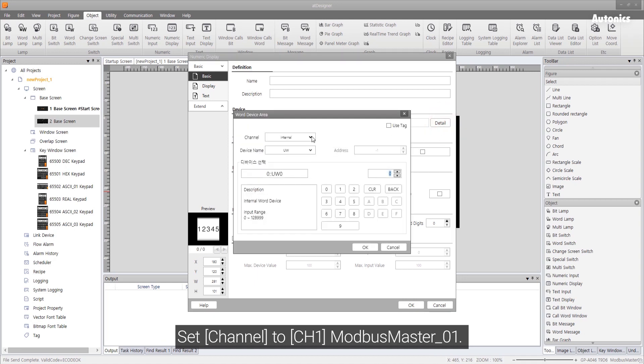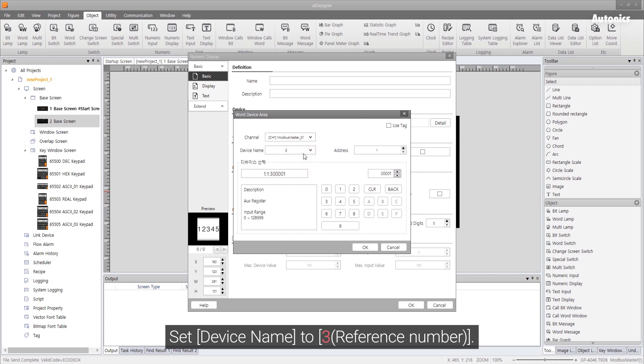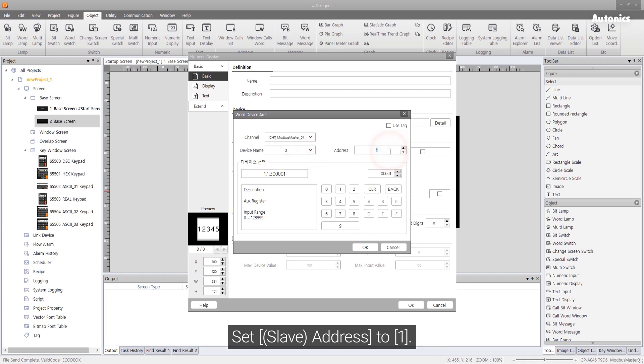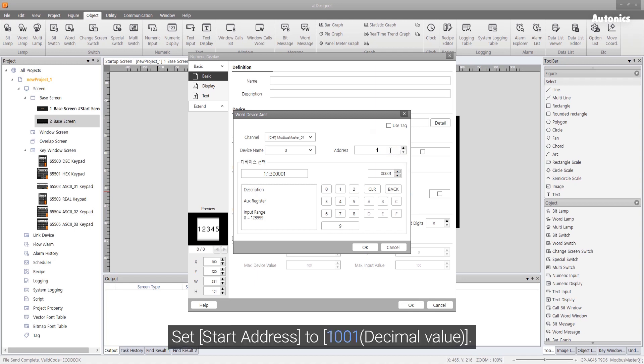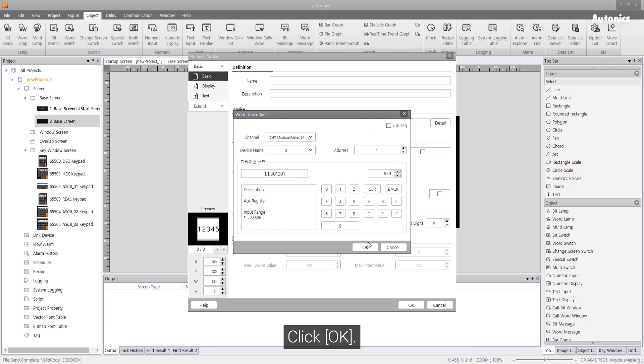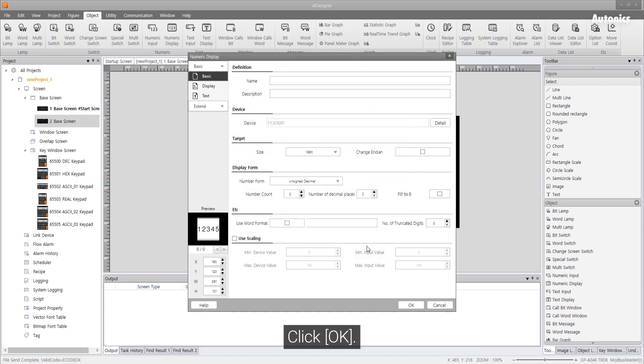Set channel to CH1 ModbusMaster_01. Set device name to 3. Set address to 1. Click OK.